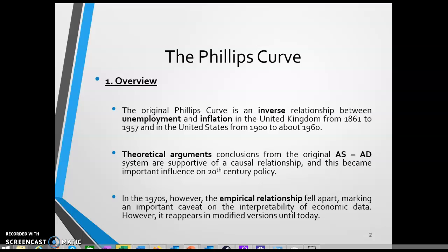That data was later extended to about 1900 to 1960, and from that period in the United States, the relationship held as well. At the same time, the aggregate supply-aggregate demand model had become very popular after World War II, and there was a general theoretical thought from that model that underpinned and suggested a causal relationship between inflation and unemployment, as suggested by the Phillips Curve.